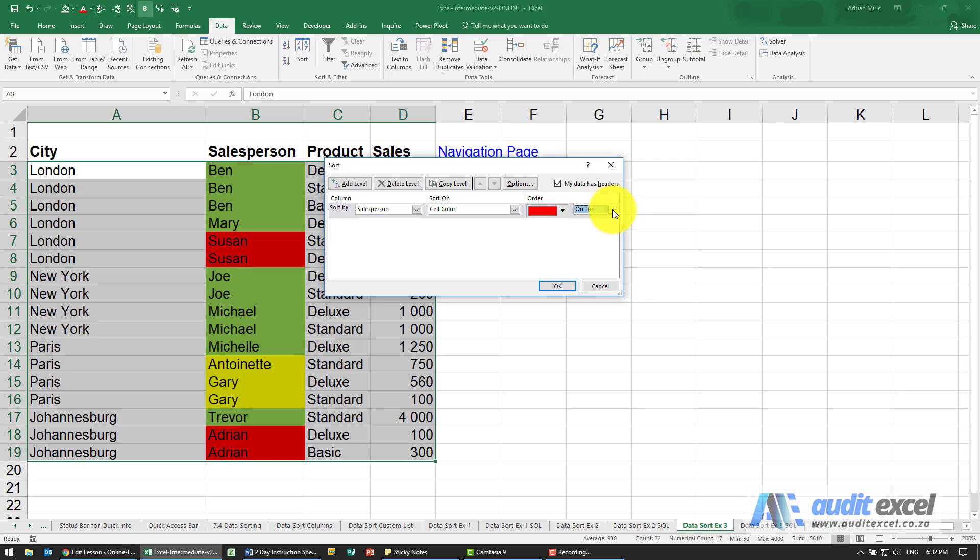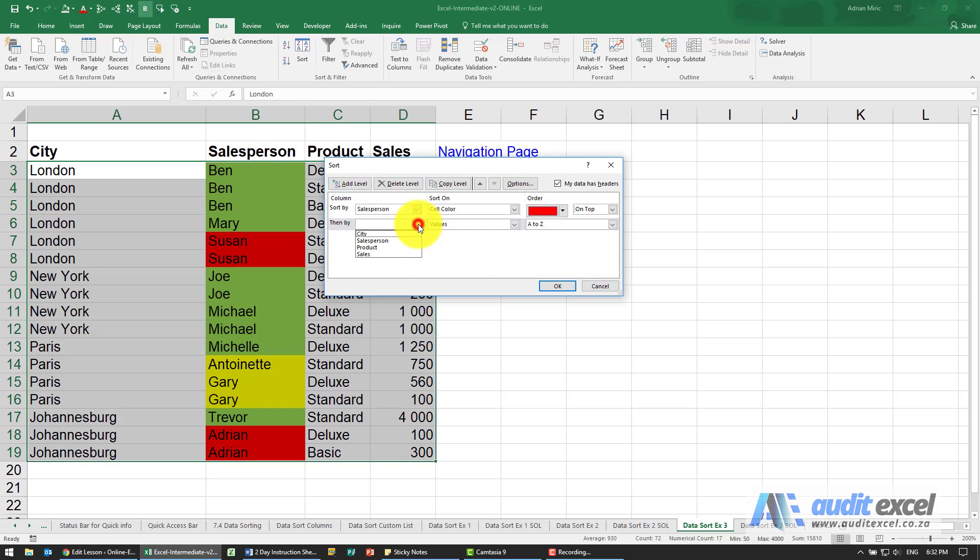If we leave it like that, then Excel will guess what the next color is. What I'm going to say is we're going to add a level, again use the salesperson.